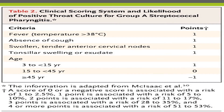The most important clinical tool for diagnosing Group A streptococcal pharyngitis in children is the McIsaac criteria. The criteria gives one point each for: presence of fever greater than 38 degrees Celsius, absence of cough, swollen tender anterior cervical lymph nodes, tonsillar swelling or exudates, and age between 3 to 15 years.